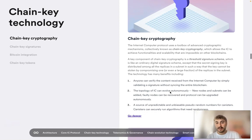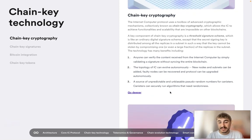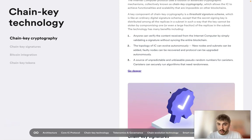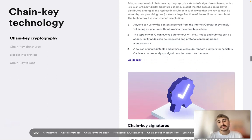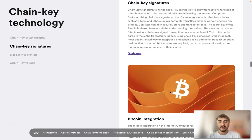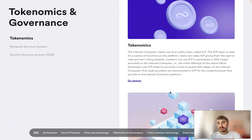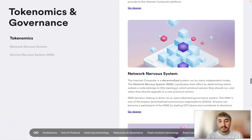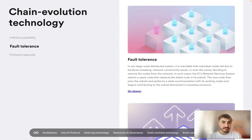The technology has many benefits: anyone can verify content received from the Internet Computer by simply validating the signature without synchronizing the entire blockchain. The topology of the IC can evolve autonomously, and canisters have access to a source of unpredictable pseudorandom numbers and can securely run algorithms that need randomness. The ICP utility token is used for a variety of functions on the platform, including chain evolution technology, infinite scalability, fault tolerance, and protocol upgrades.